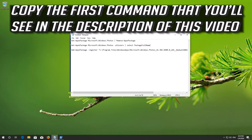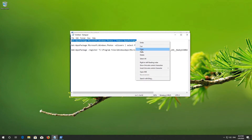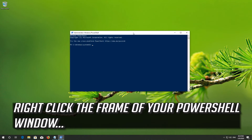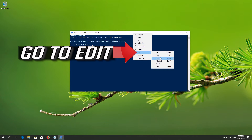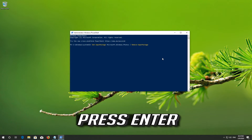Copy the first command that you'll see in the description of this video. Right-click the frame of your PowerShell window, go to Edit, and select Paste. Press Enter.